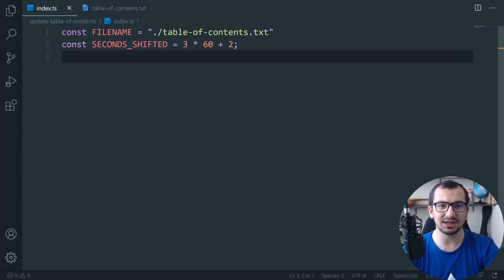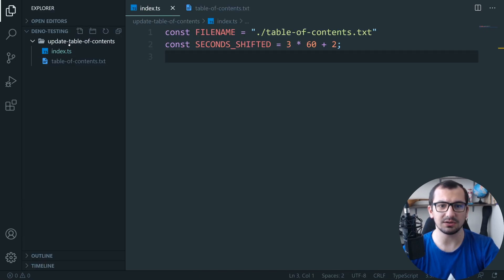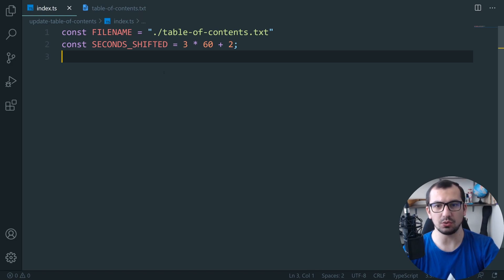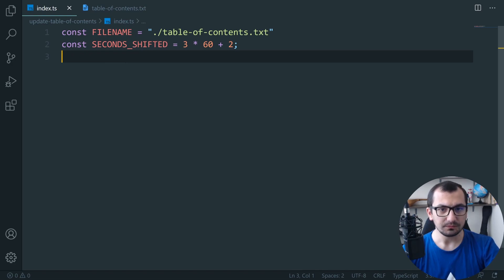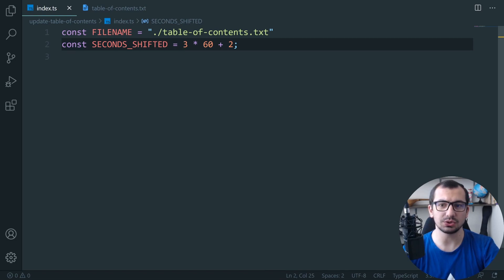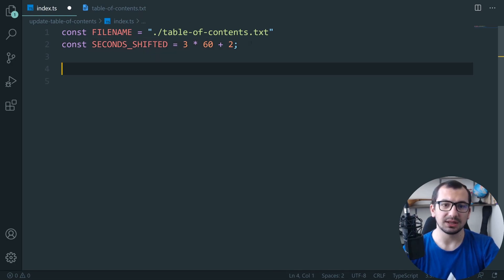Let's start. I have this index.ts and the file in the folder 'update table of contents'. I have index.ts and the table of contents file. I'm writing in TypeScript, but there's nothing special — if you're not yet familiar with TypeScript you'll understand every detail. I have a file name variable and seconds_shifted, which is three minutes multiplied by sixty plus two seconds.